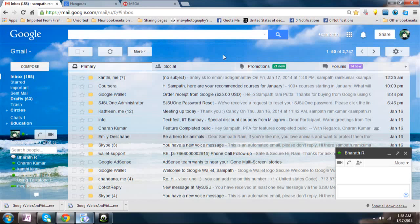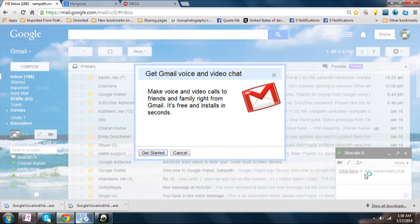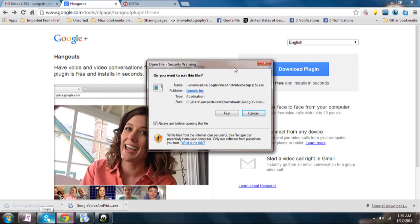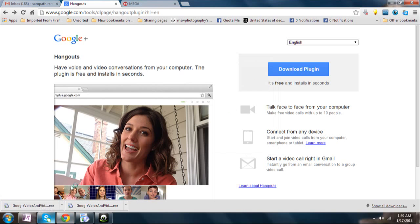If you click on the call option you will be shown this — click here to add voice chat, and then you click on 'Get Started'. It will direct you to this Google Hangouts plugin page. When you click on it, Google Voice and Video will be downloaded. Once you click that you will see the security check — click on Run.